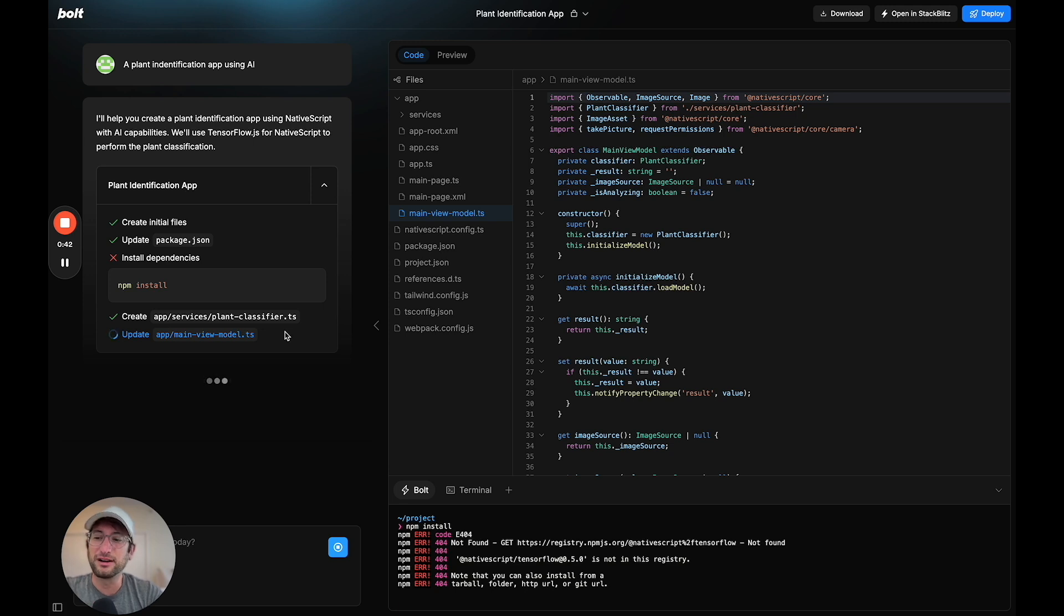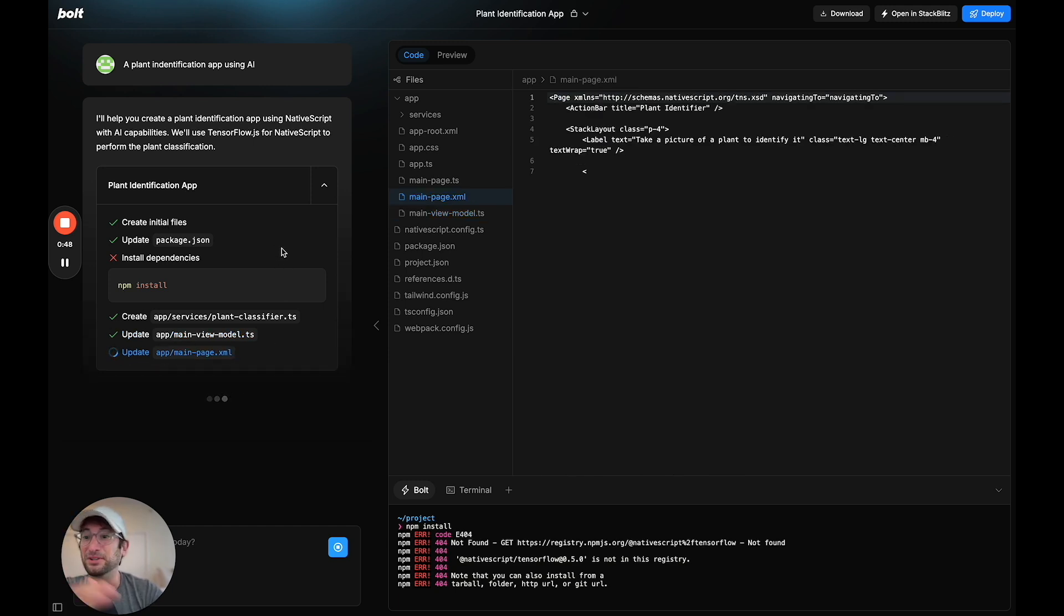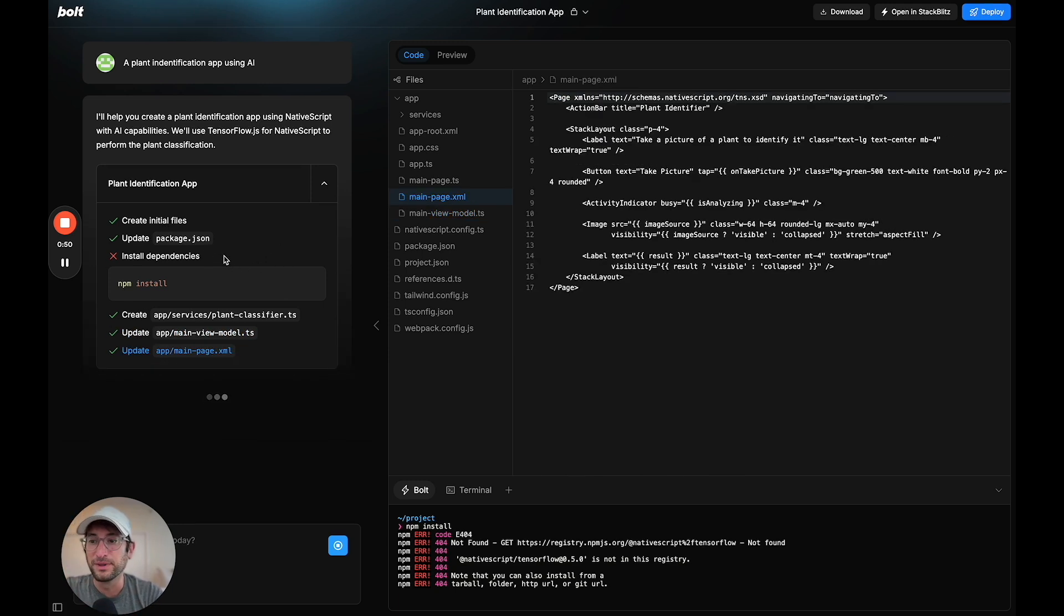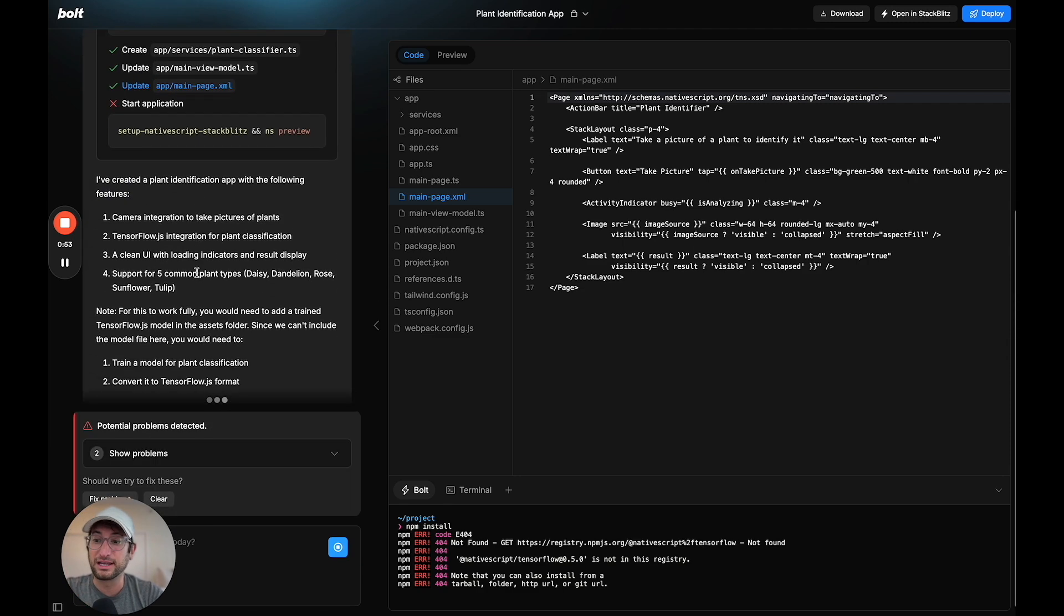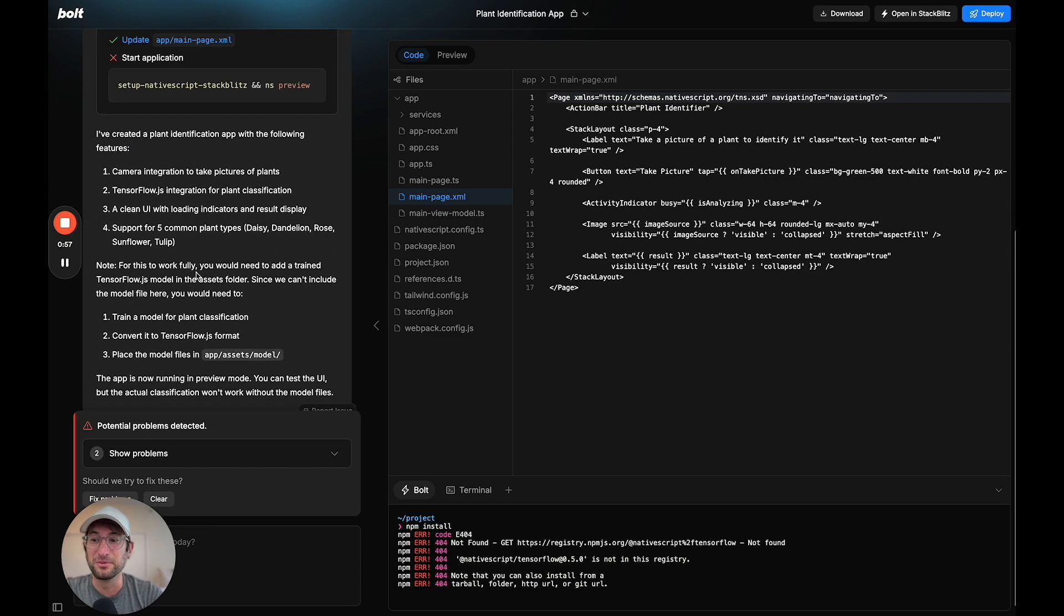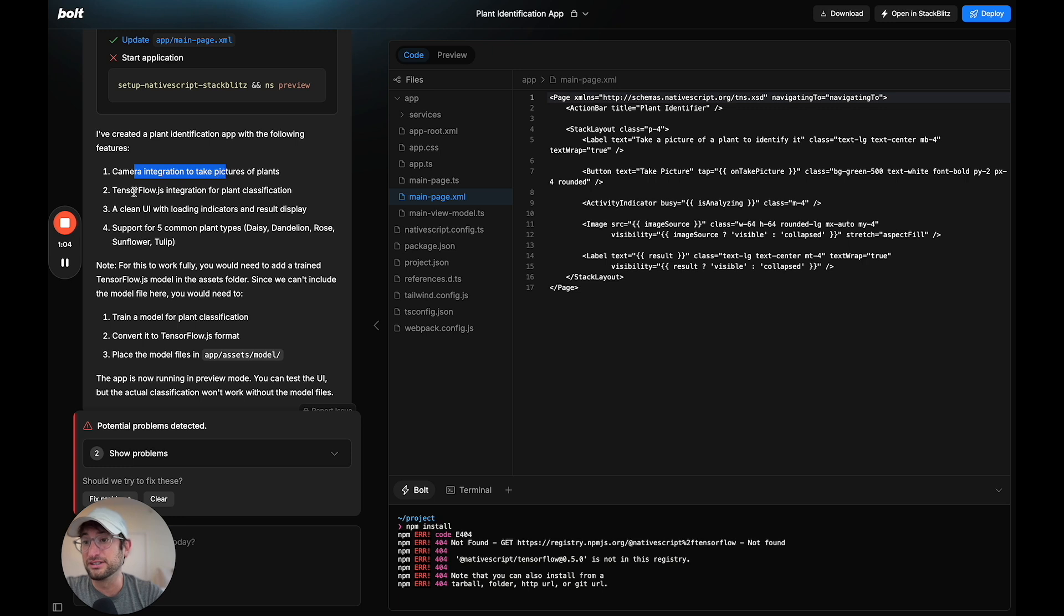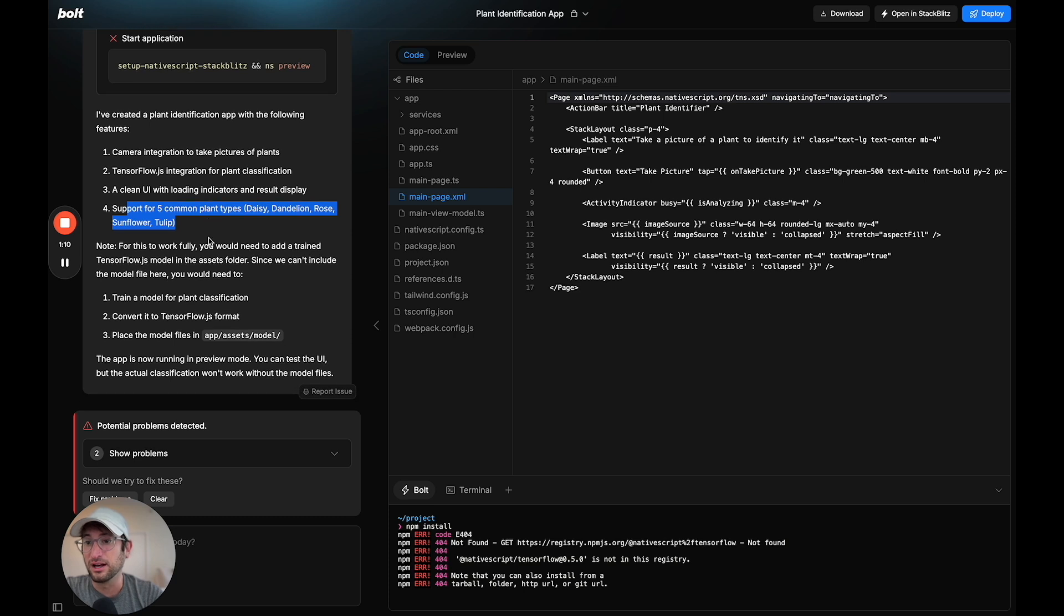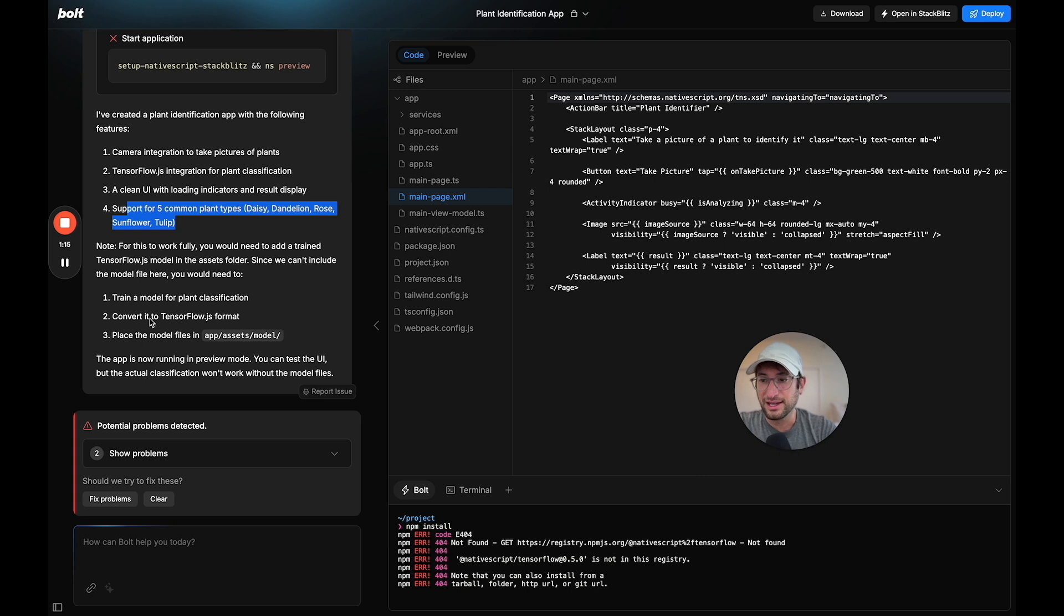This is where you don't have to know how to code to understand or build this type of app. It's going to do it all for you. It's going to set up all of the initial setup that if you didn't know how to code would be really difficult. It created a plant identification app with the following features: camera integration, TensorFlow, a clean UI with loading indicators, and support for five common plant types.